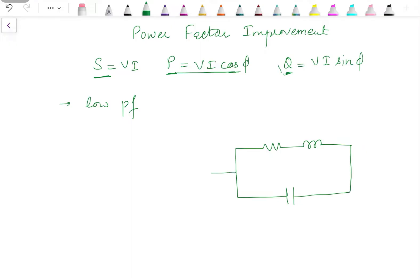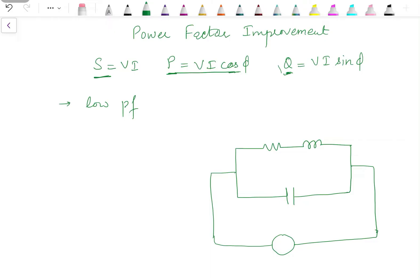In the tank circuit, the components are connected in parallel with a voltage source. The capacitance is a variable capacitance, and we have resistance R and inductance L. When they are connected in parallel, the current withdrawn by the RL branch is denoted by I_L, while the current withdrawn by the capacitor is written as I_C.